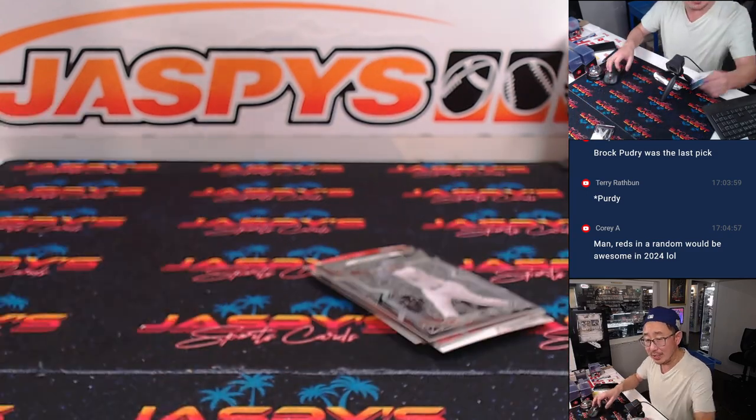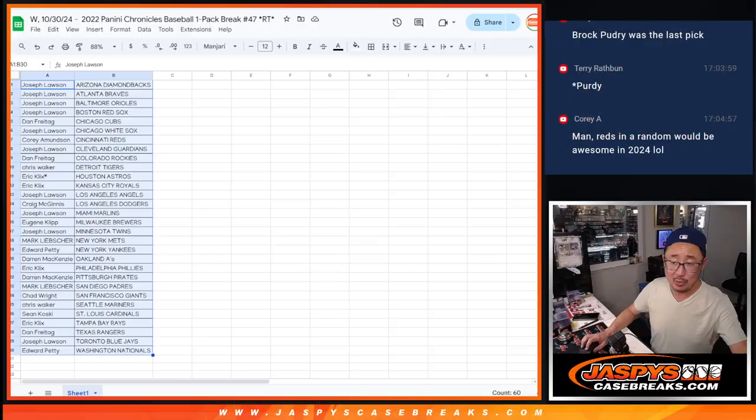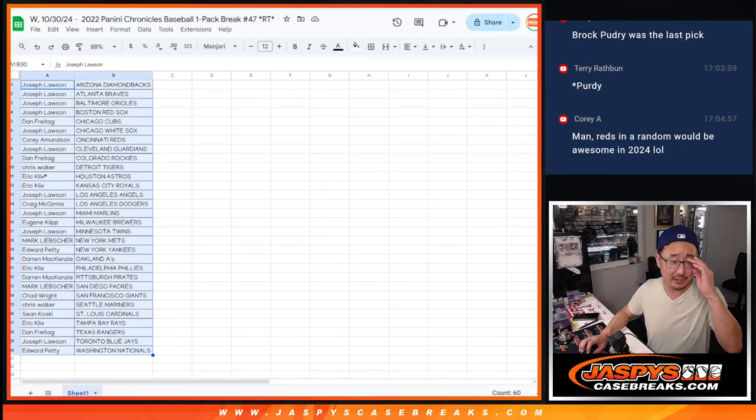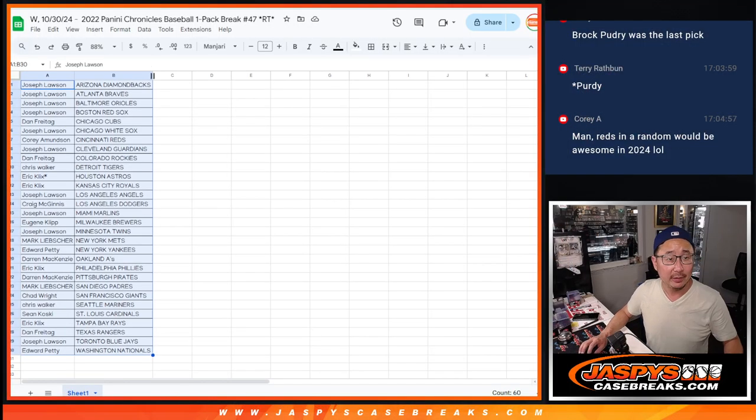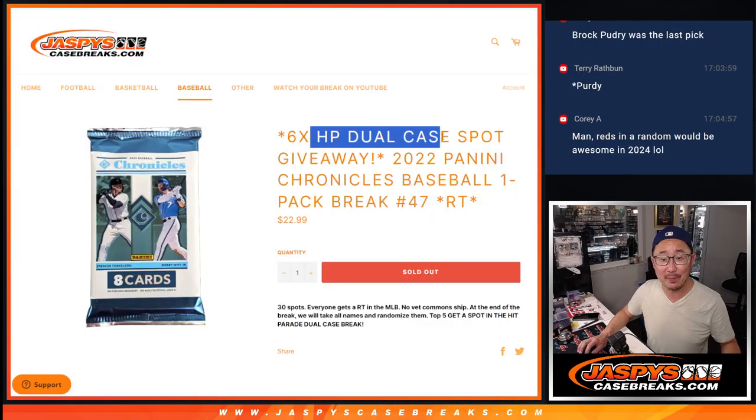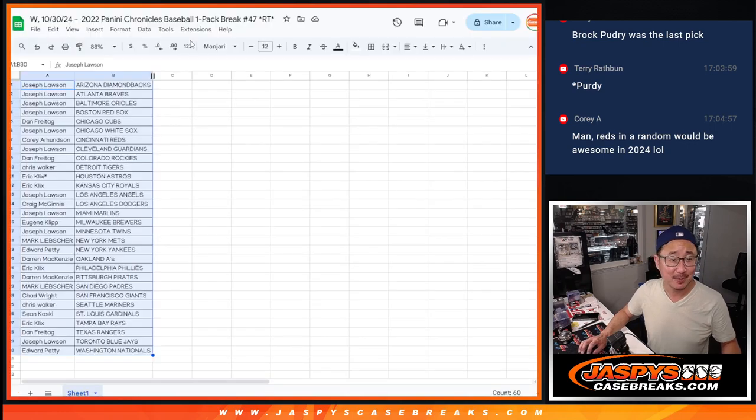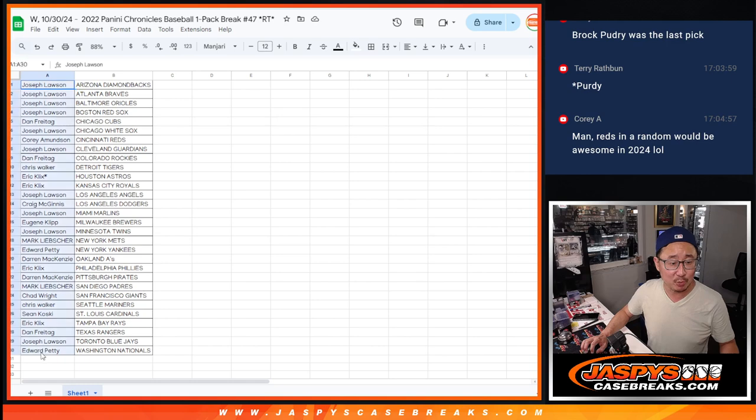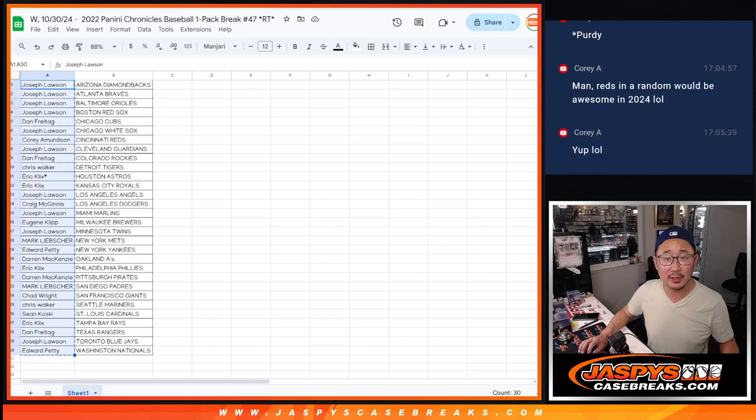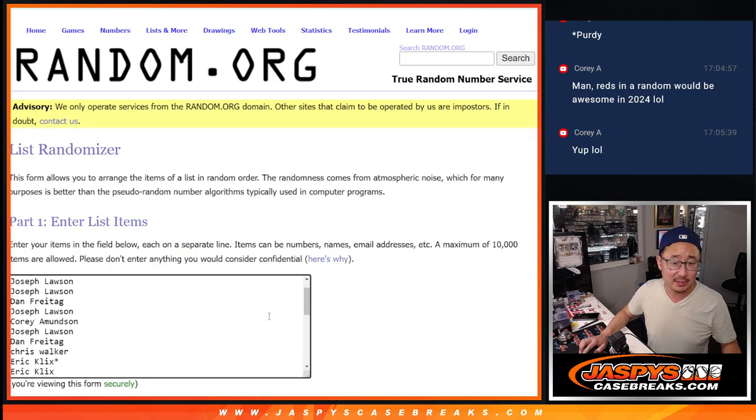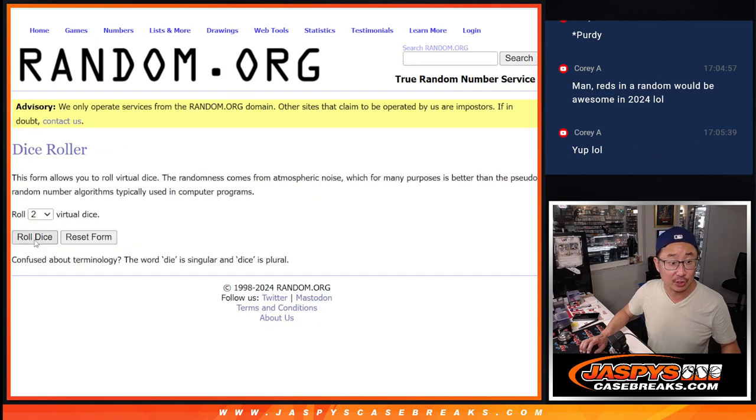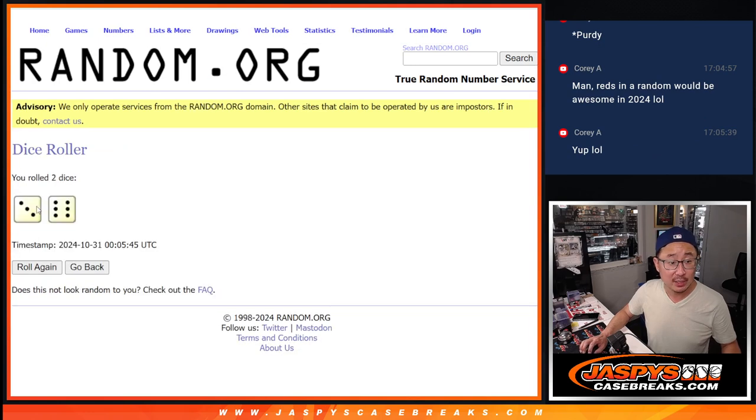But what's crazy is that there's six big hits in this. And those six big hits are Hit Parade dual case spots. So let's gather everybody's names, 1 through 30. New dice, new list.